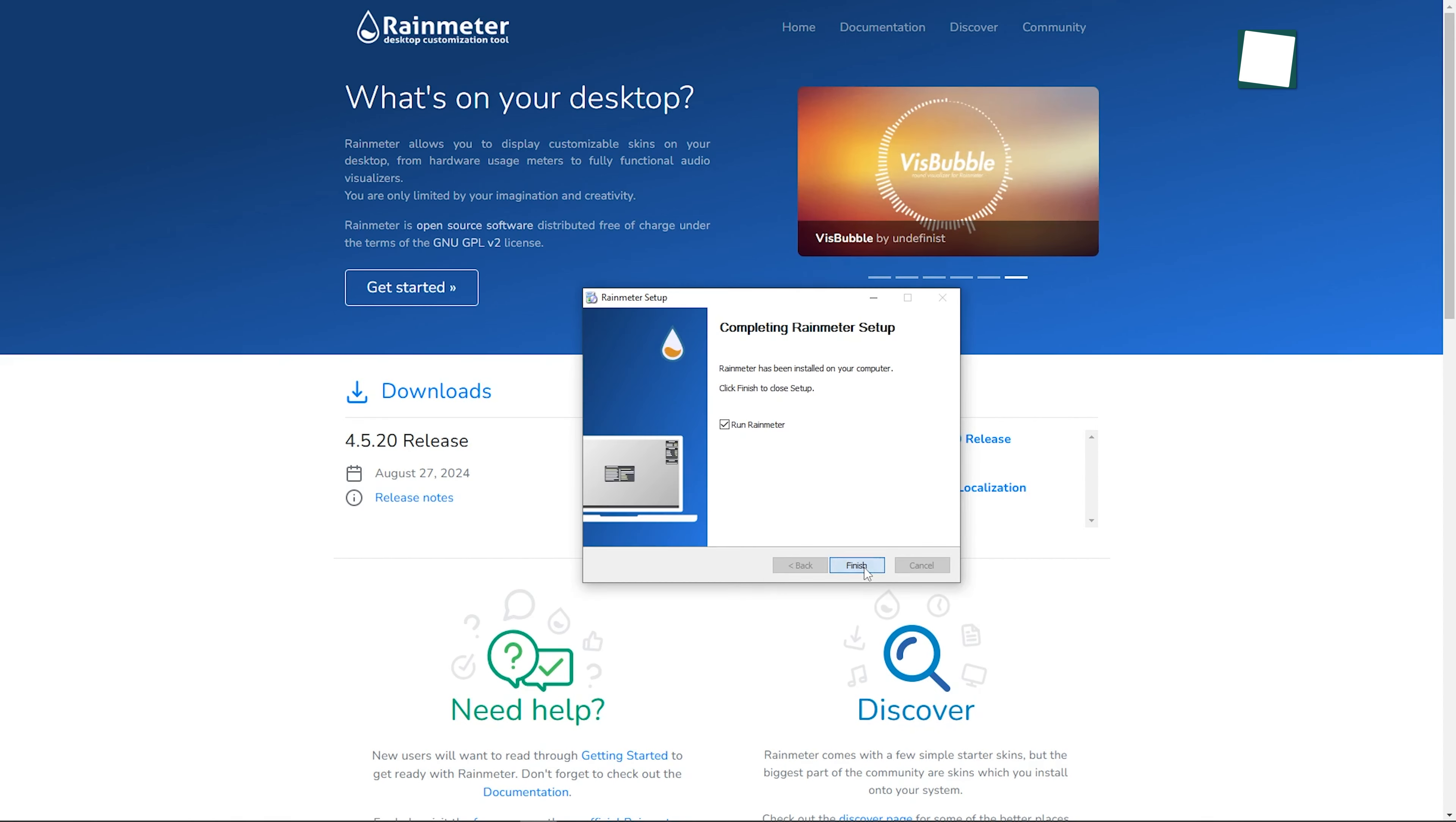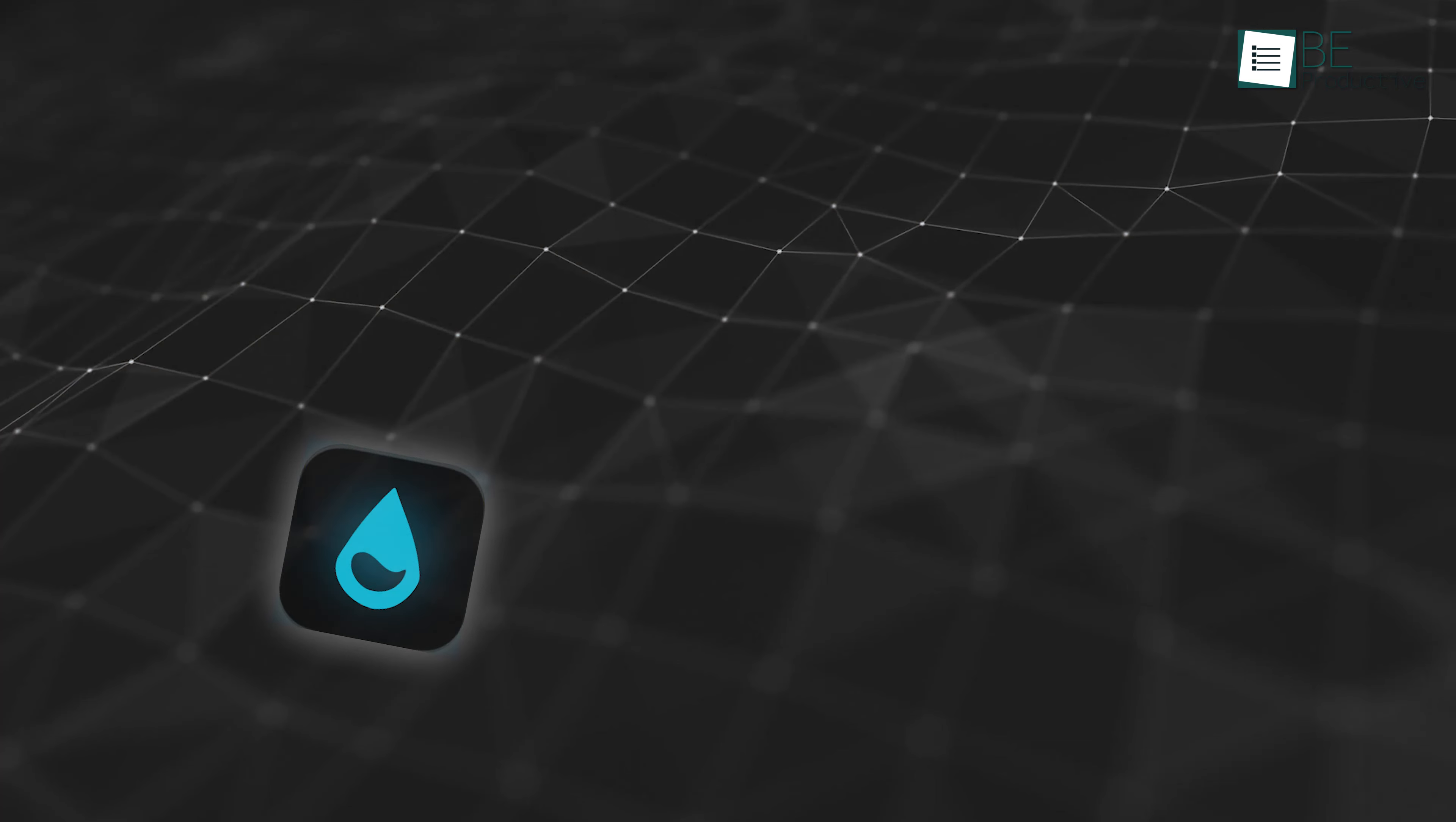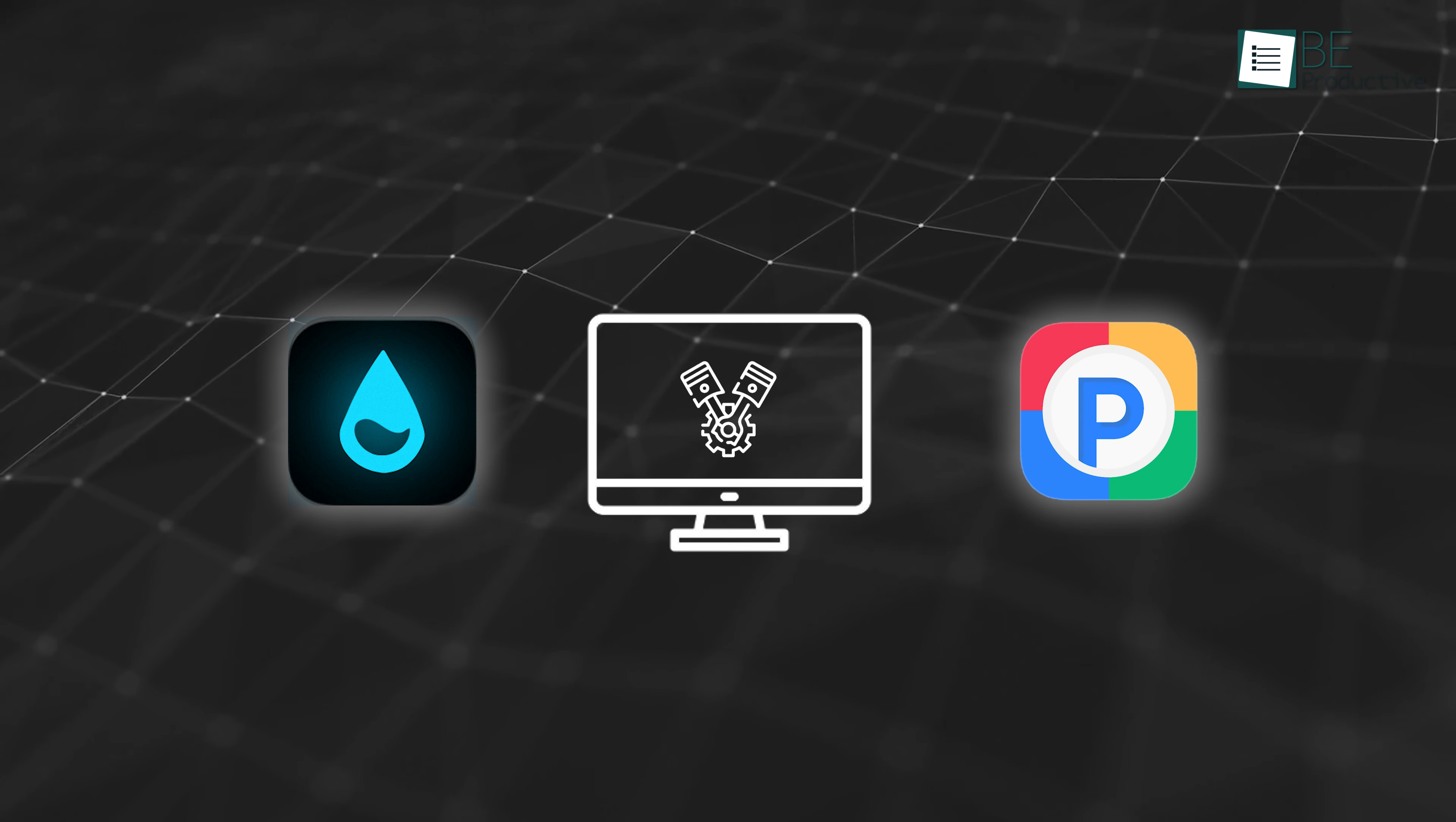Once Rainmeter is installed, make sure it's running by checking the system tray at the bottom right corner of your screen. Rainmeter will be the engine that runs the Pixel UI skins on your desktop, so having it up and running is essential before proceeding.